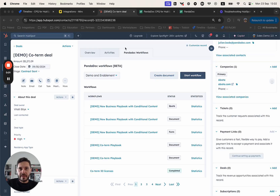Hi everyone, this is Vasil from the product management team at PandaDoc. In today's short demo, I want to show you a basic guided selling workload that we have set up in PandaDoc, which we'll be running from HubSpot.